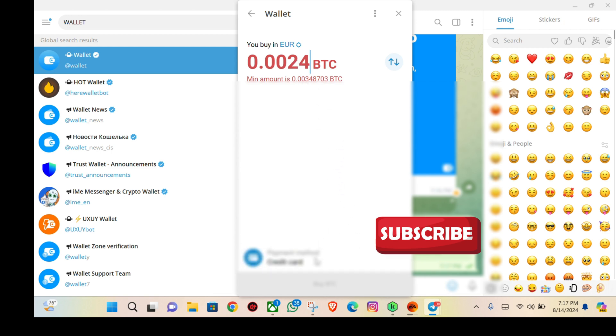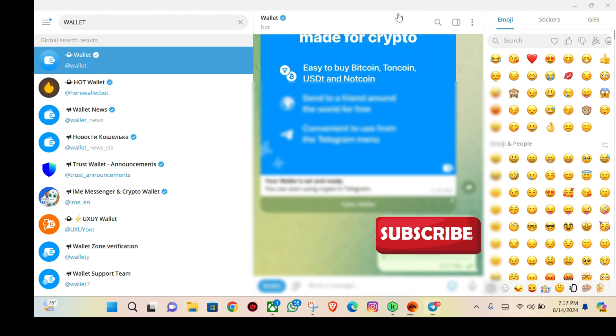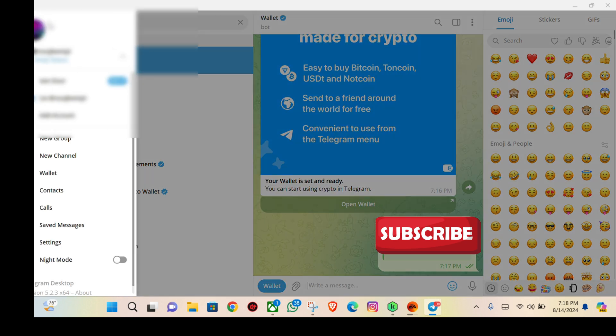That way your limit will increase, and you can now go ahead and add your bank card. It's as simple as that.